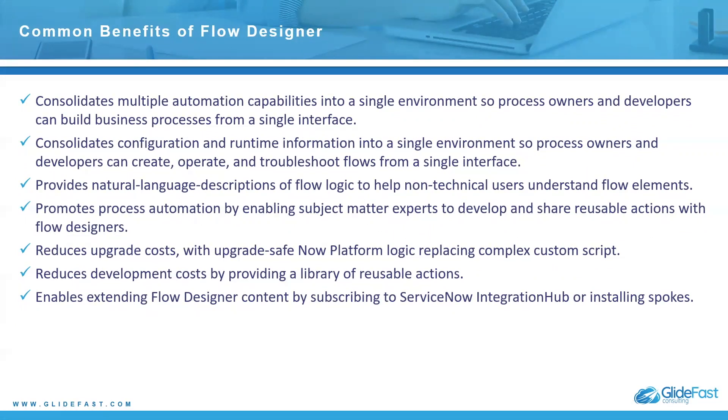It consolidates multiple automation capabilities in a single environment, so process owners and developers can build business processes from a single interface. It consolidates configuration and runtime information in a single environment as well, so they can troubleshoot flows from a single interface.